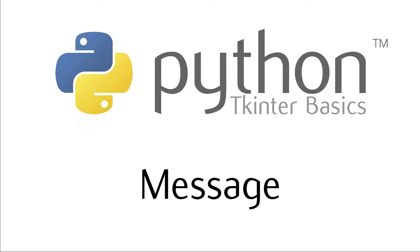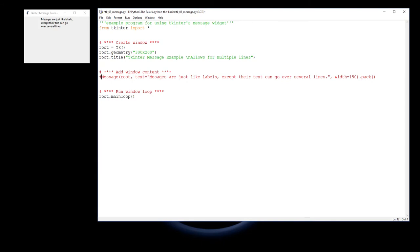This video explains the message widget for Tkinter. The message widget is very similar to the label widget except it can do its text over a number of different lines. That's the essential difference: a label widget only has one line and a message widget has several lines or as many lines as it needs.